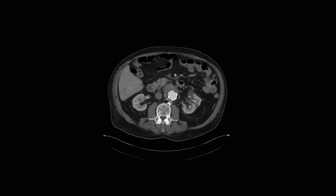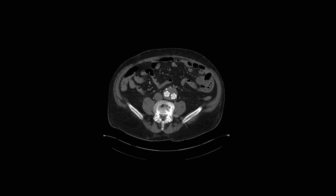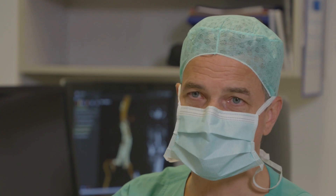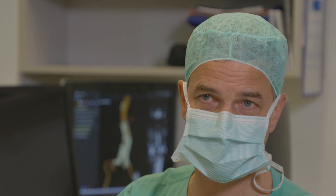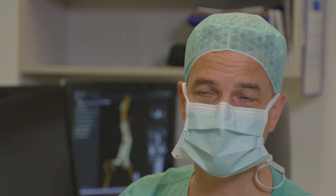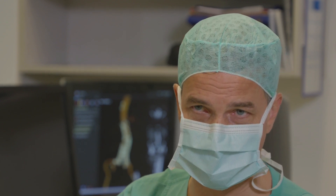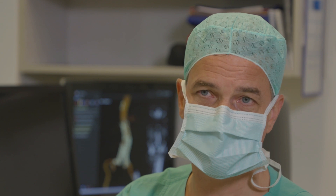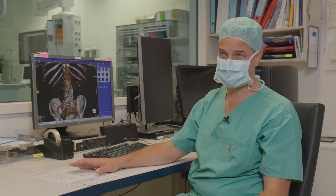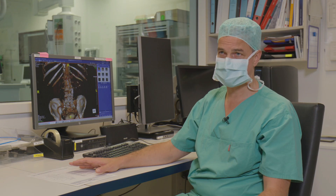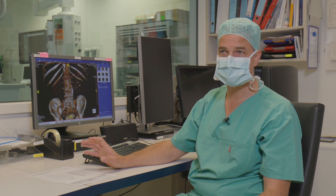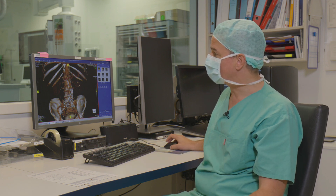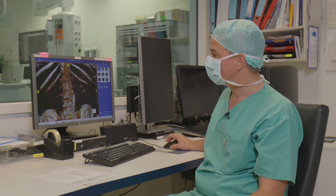Now we have pressure conduction into the aneurysm sac, and the aneurysm sac has grown to 7.5 cm in diameter. Of course, this is not an everyday case, because this patient already has an infrarenal device in place. And this can make fenestrated branch procedures challenging, as the stent struts from the older proximal bare stent can be in the way when catheterizing the target vessels.